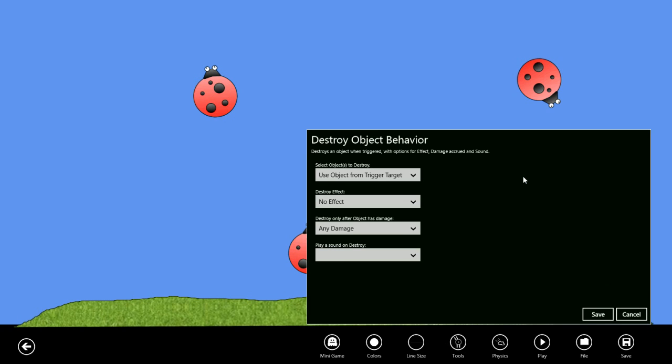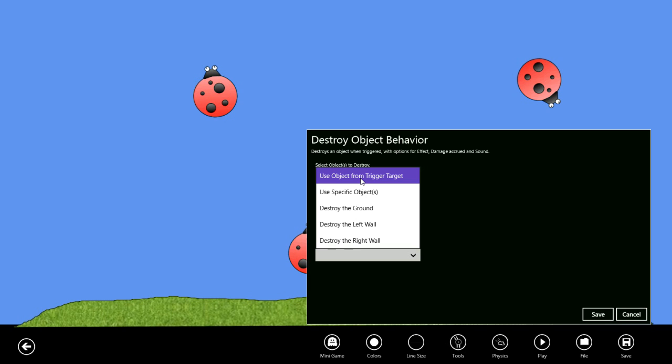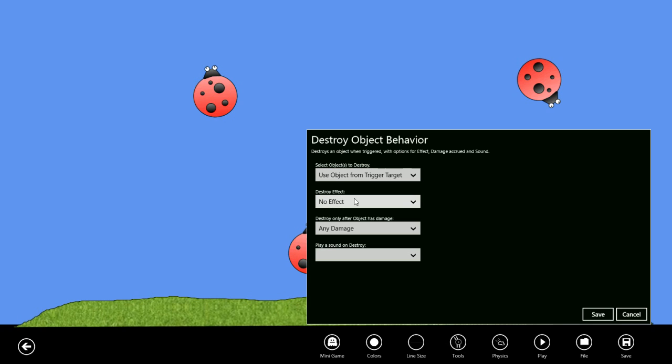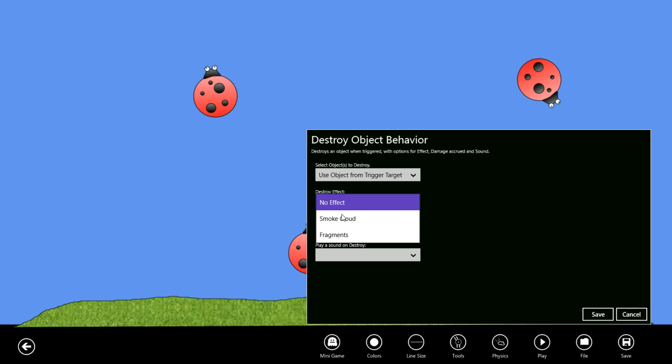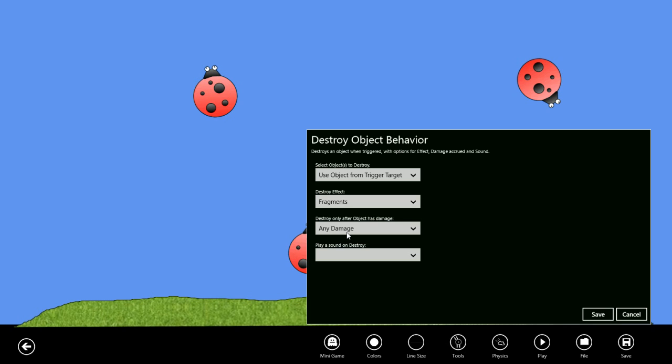We want the object from the tap trigger to be used as the target of the destroy, so we'll use the default here. For a destroy effect, let's have fragments. You can either do a smoke cloud or you can have the object kind of explode into fragments.